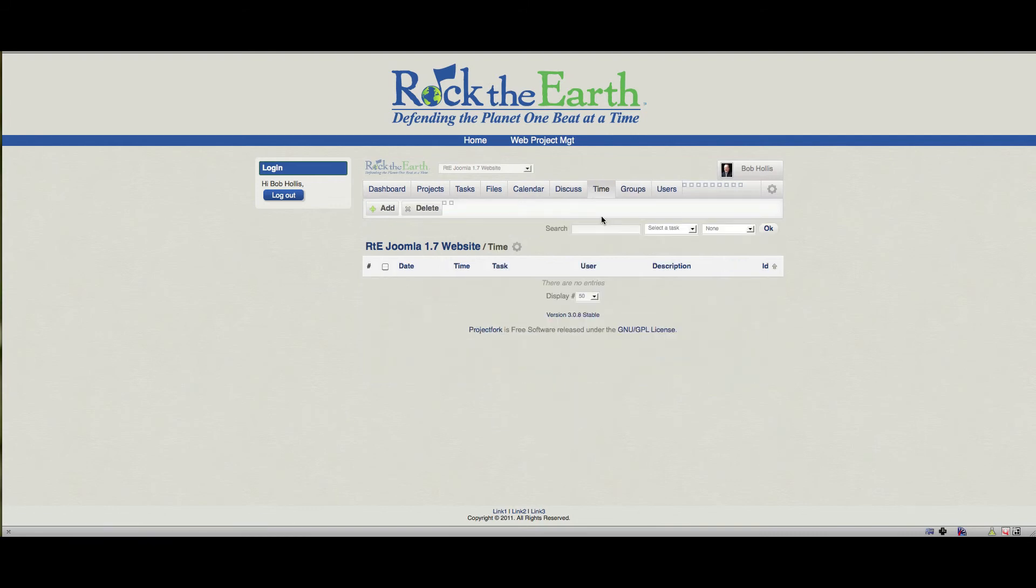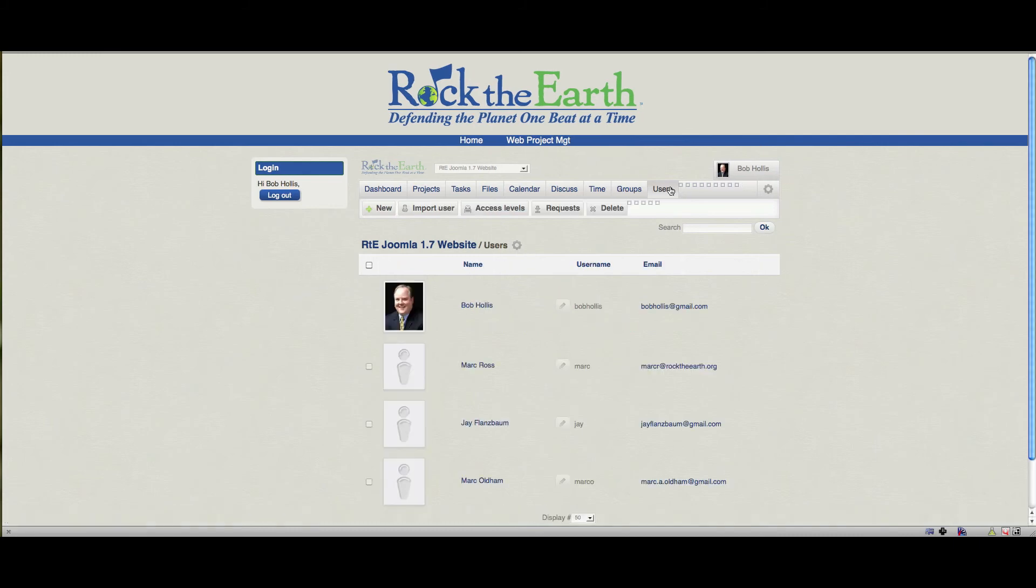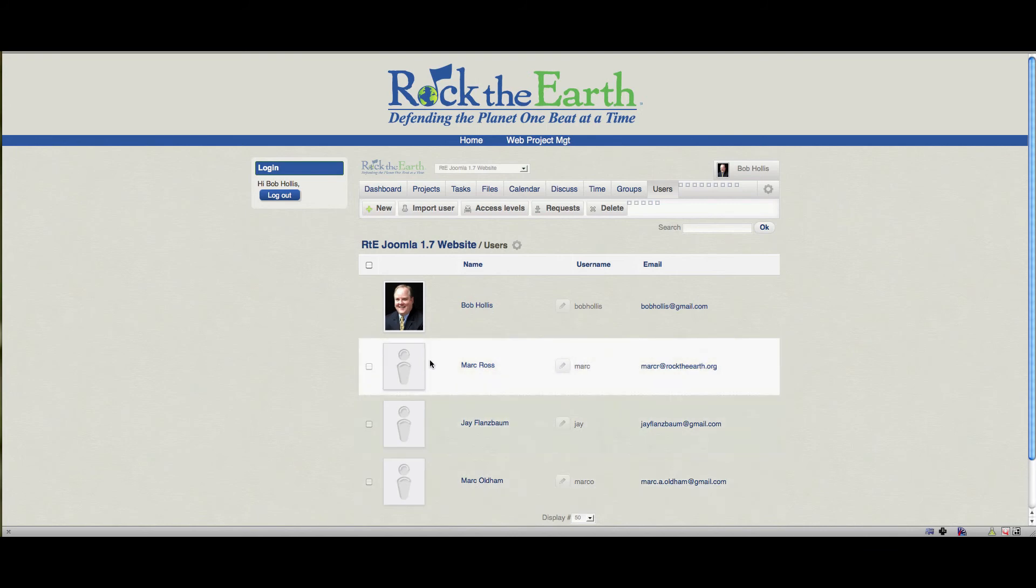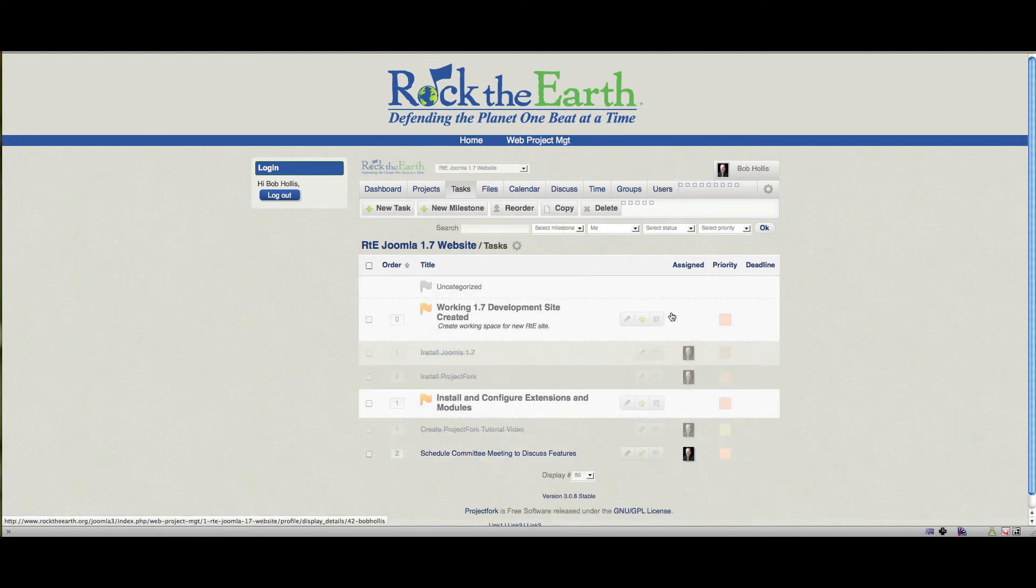Again, here's where you can track time. Here is where you can set up groups. And again, you've got lists of users here. Now, it's kind of important that people upload their avatars because when you go to look at a project and tasks, it shows the person's avatar next to the project. And it's a lot easier to figure out who's supposed to be doing what once that avatar is uploaded.